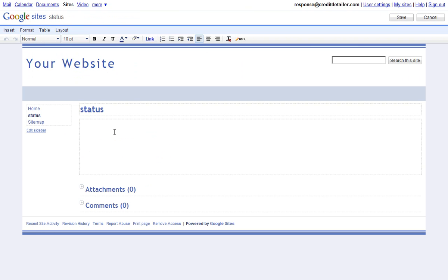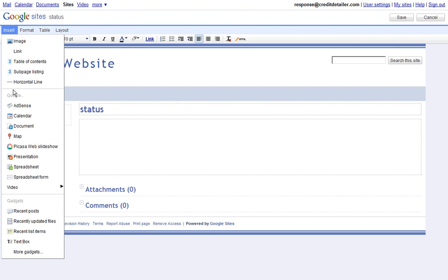Now we're in editing view. We can tell this because it has save and cancel in the top right corner and it looks like our cursor can type. What we need to do now is go to the insert in the top left, go all the way to the bottom and choose more gadgets.